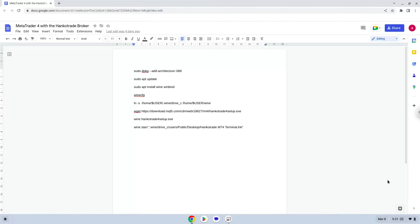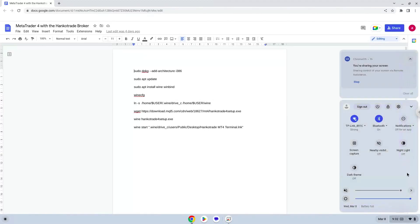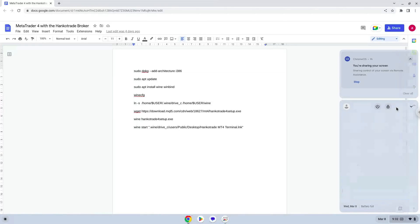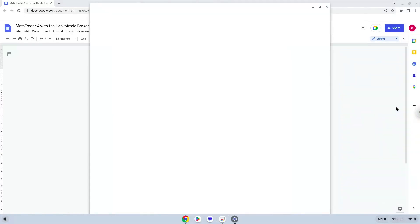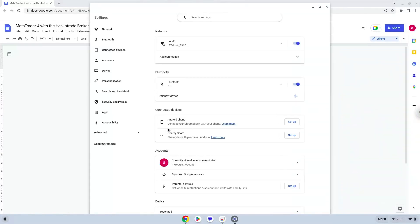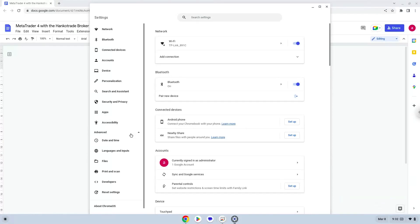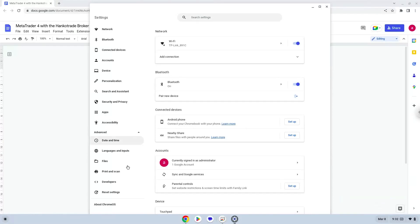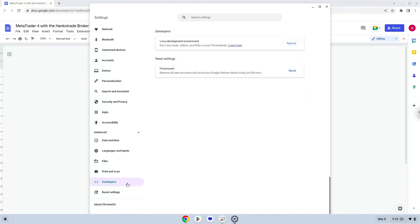Firstly, we will turn on Linux apps. To do this we will go to our system settings and click on the advanced section on the left panel. Now we click on the developers section. Now we will turn on the Linux apps.